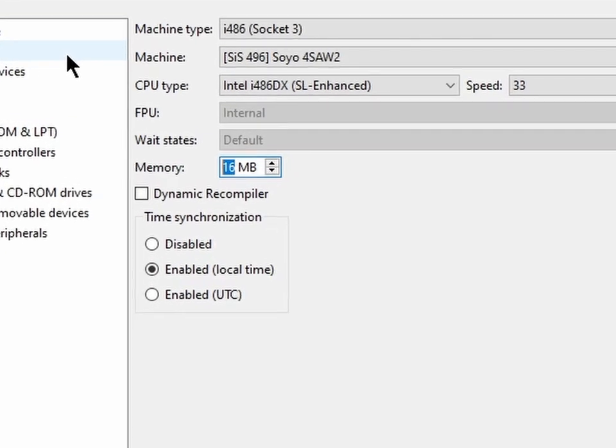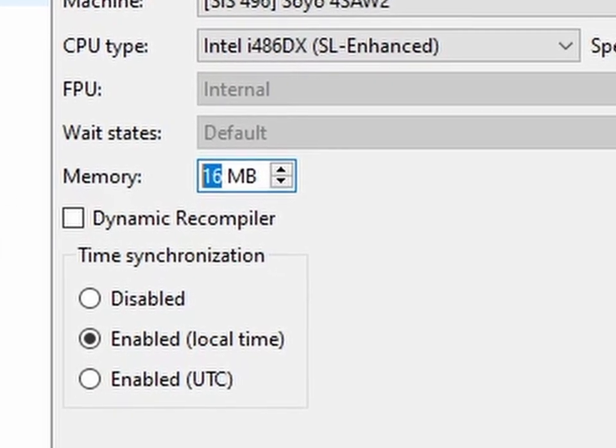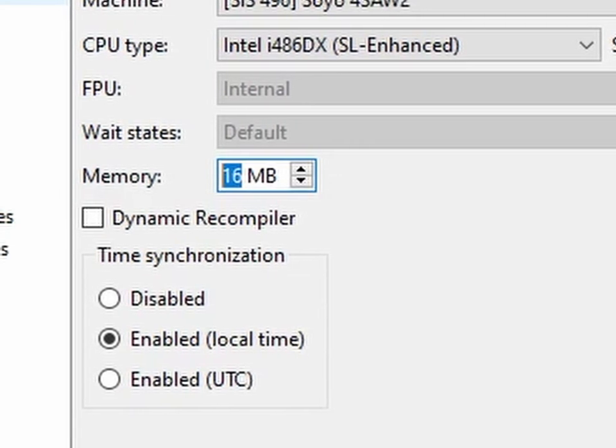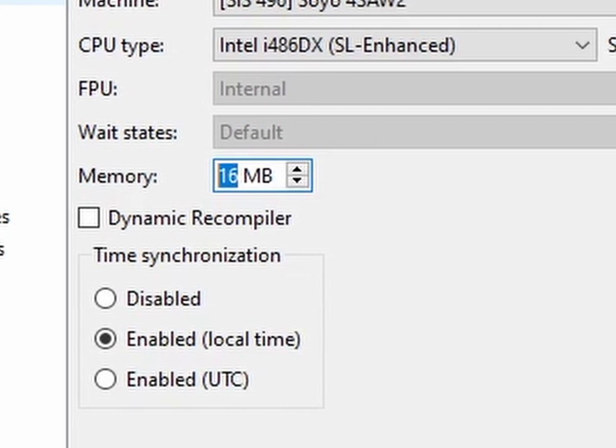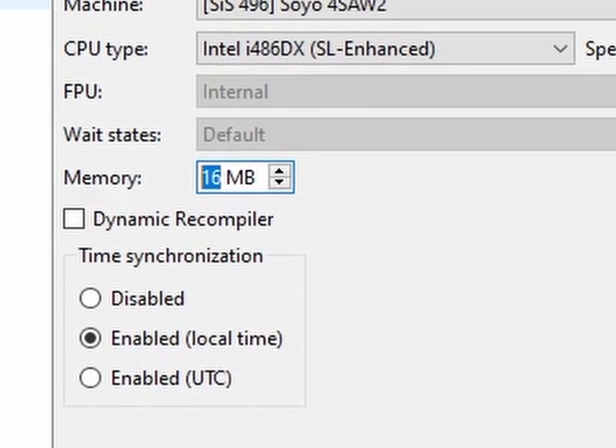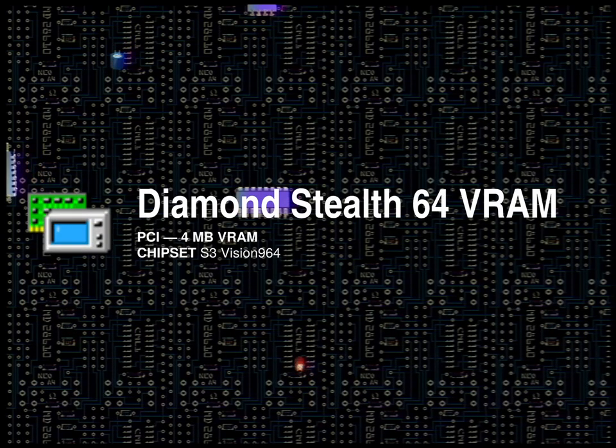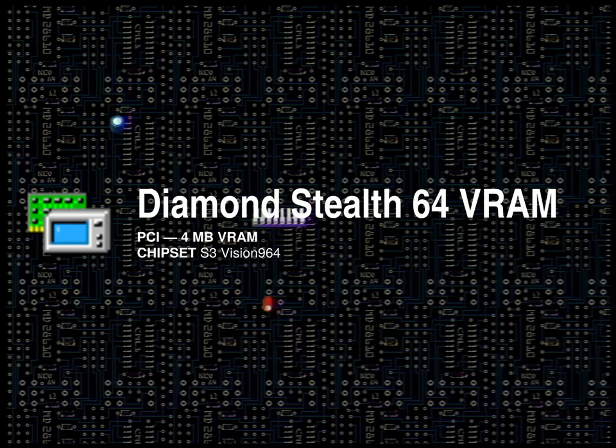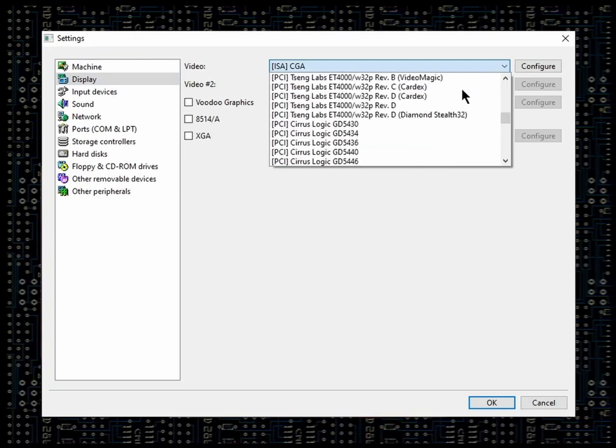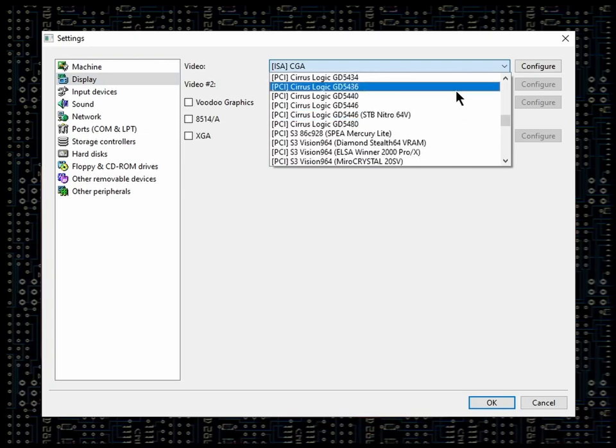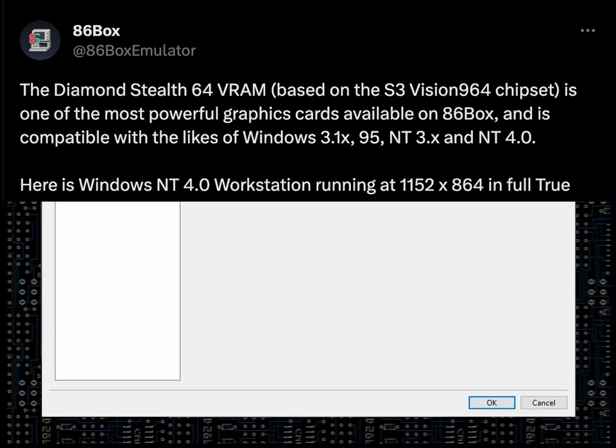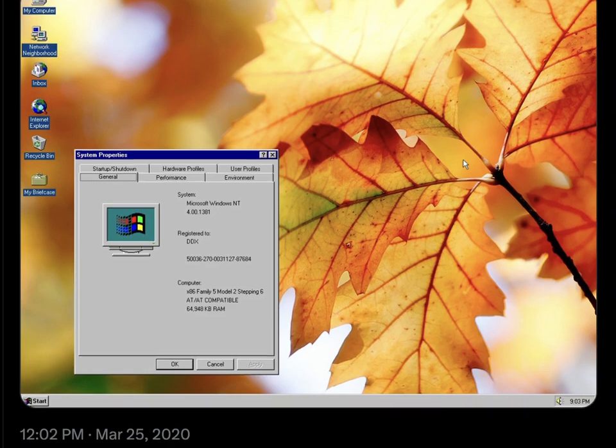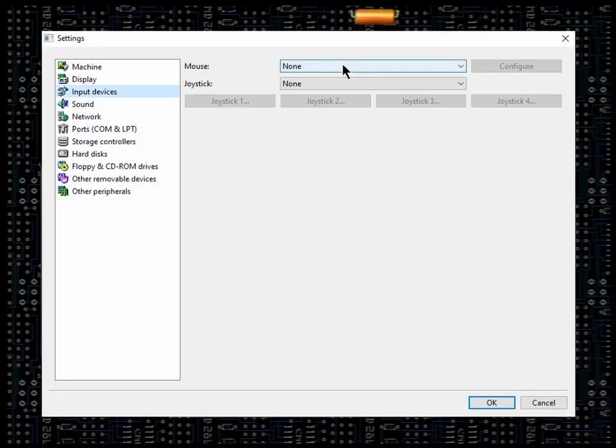Now whether you choose to enable the dynamic recompiler, or Dynarec as it's often called, is up to you. But be advised that it does impact performance to a degree, so we'll leave that off for now. In all my experiments, the Diamond Stealth 64 VRAM, based on the S3 Vision 964 chipset, has proven to be a reliable graphics card that can display up to 1152x864 at full true color with only 4MB of VRAM. So how about we go with that one?